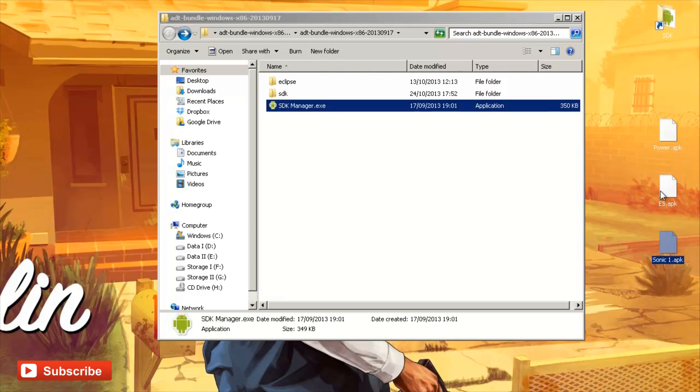And what I'm going to be installing is Sonic the Hedgehog, ES File Explorer and PowerAmp Media Player.